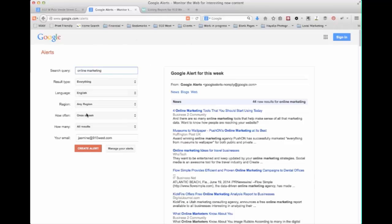So setting up a Google Alert is a great way to automate this process and get some of that information delivered via email.